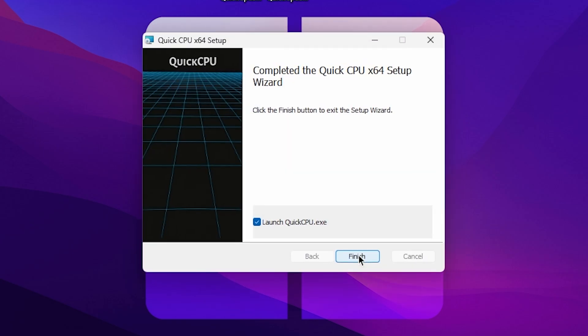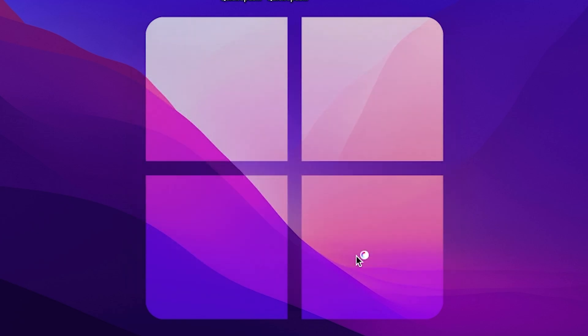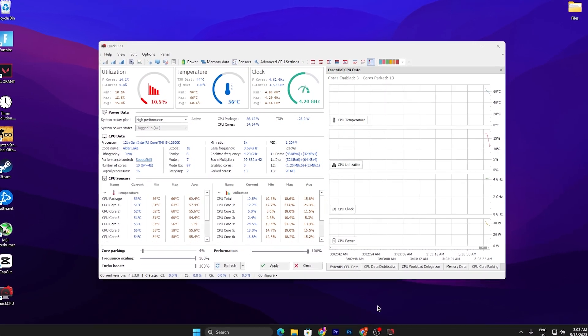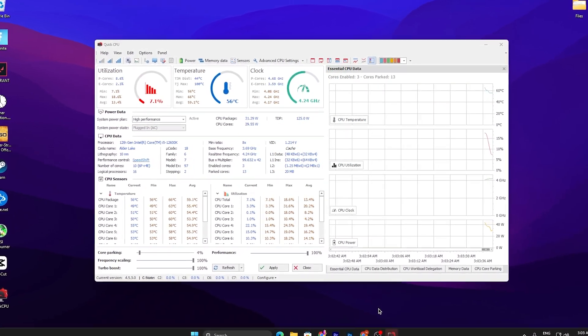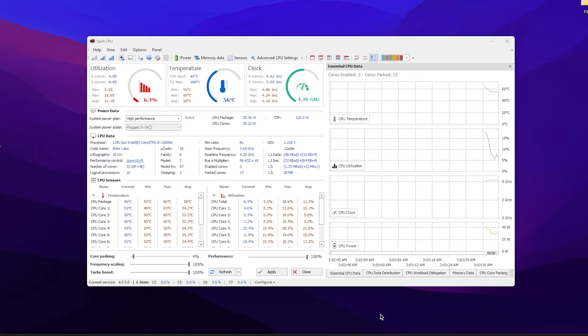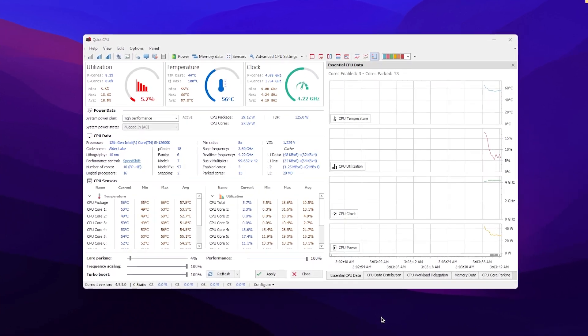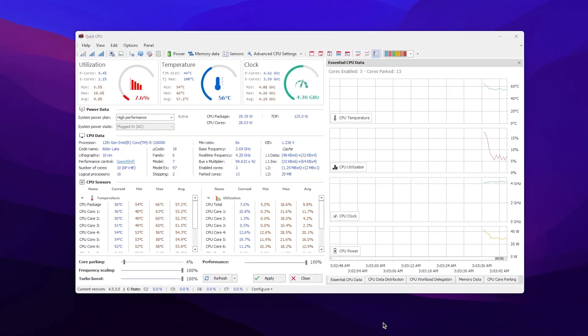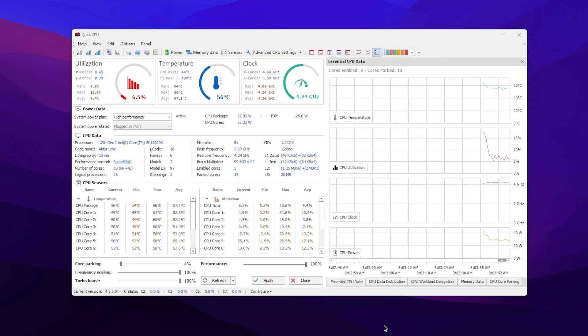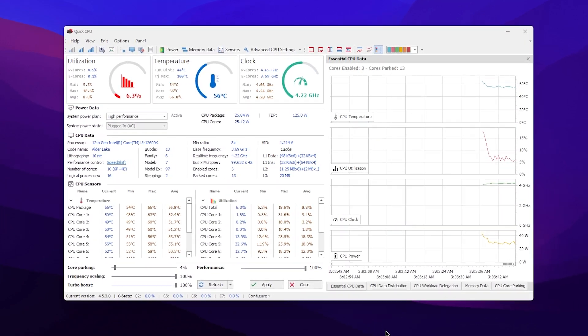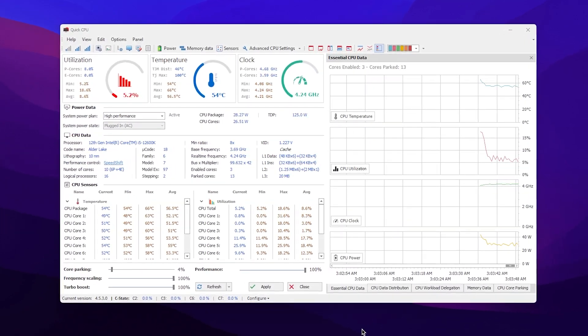Once installation is successfully completed, simply click on the Finish button. Once installation is completed, you will automatically find this interface of the Quick CPU. Now I'm going to show you step by step how you can do the best settings for Quick CPU. In the first step, here is the system power plan.